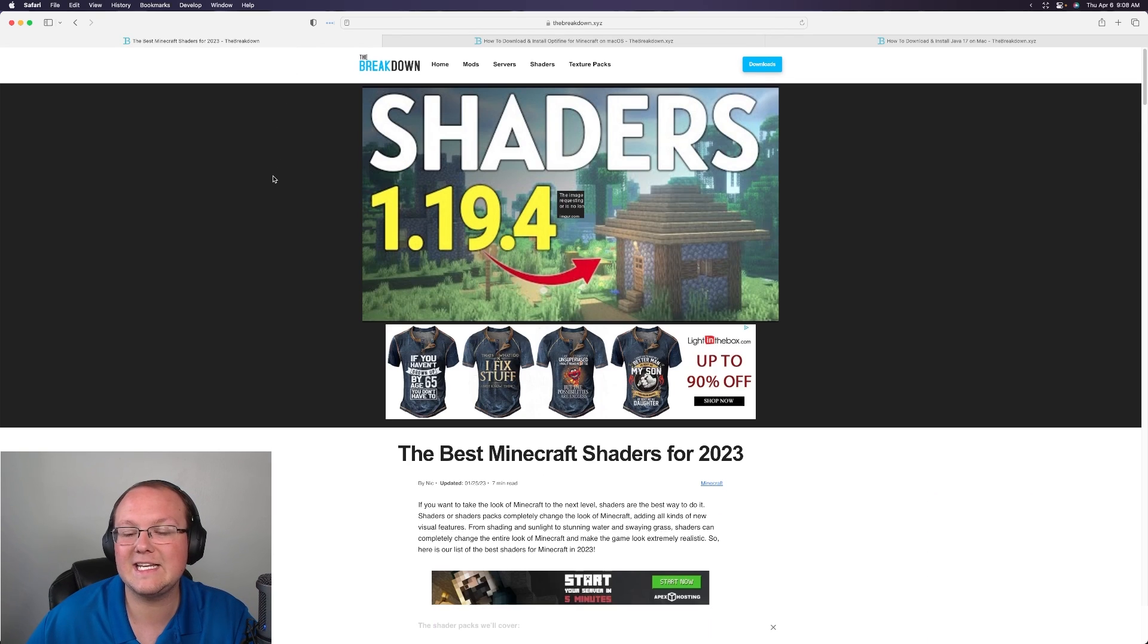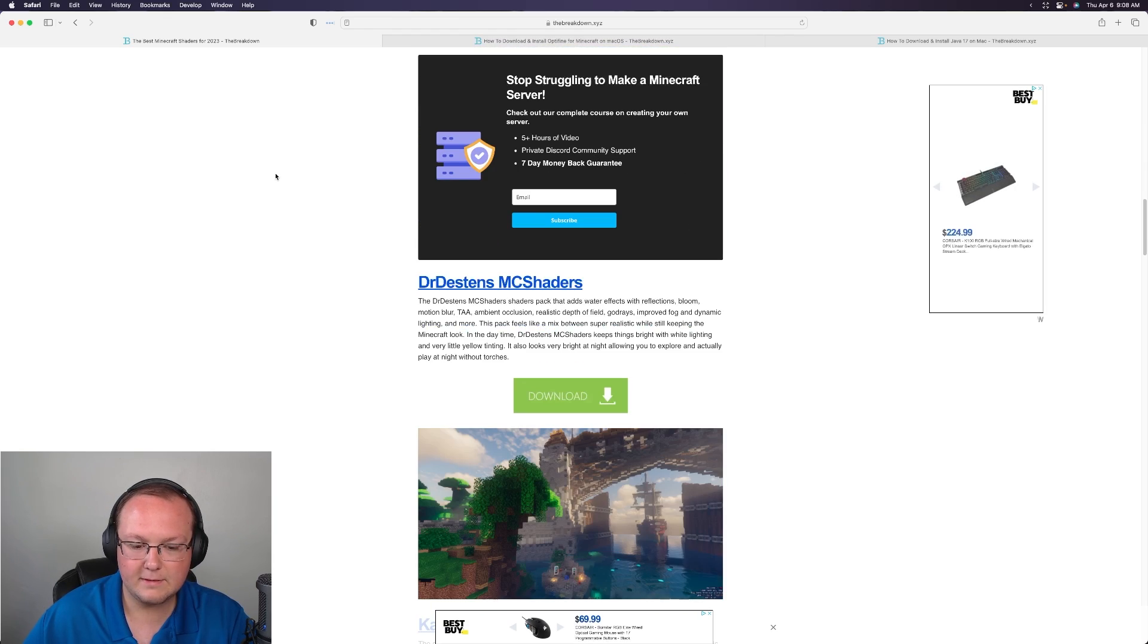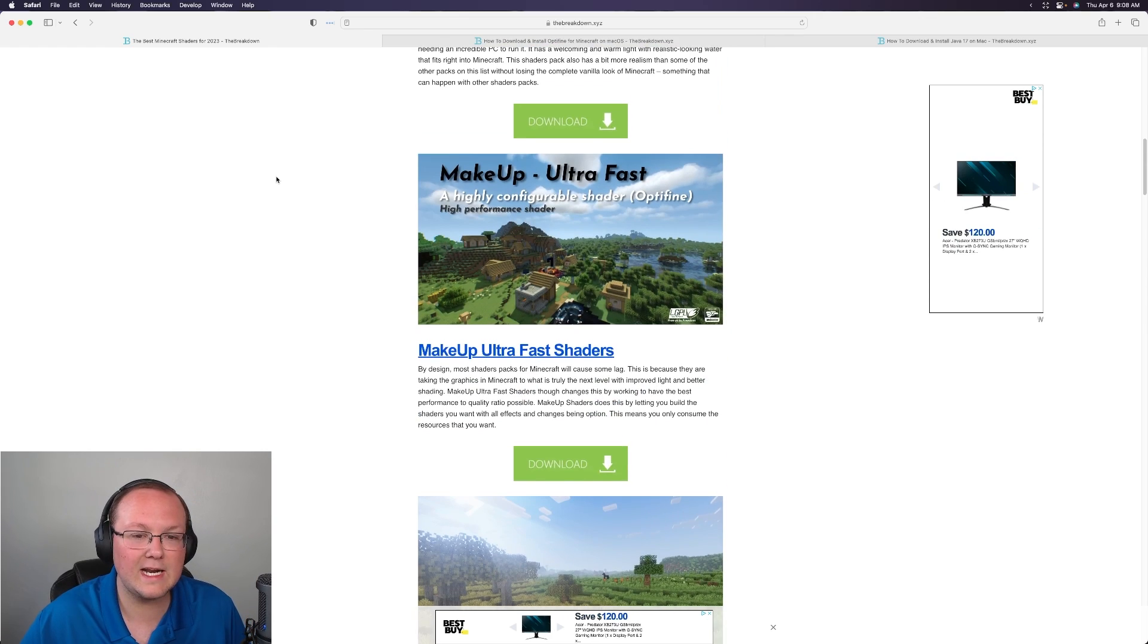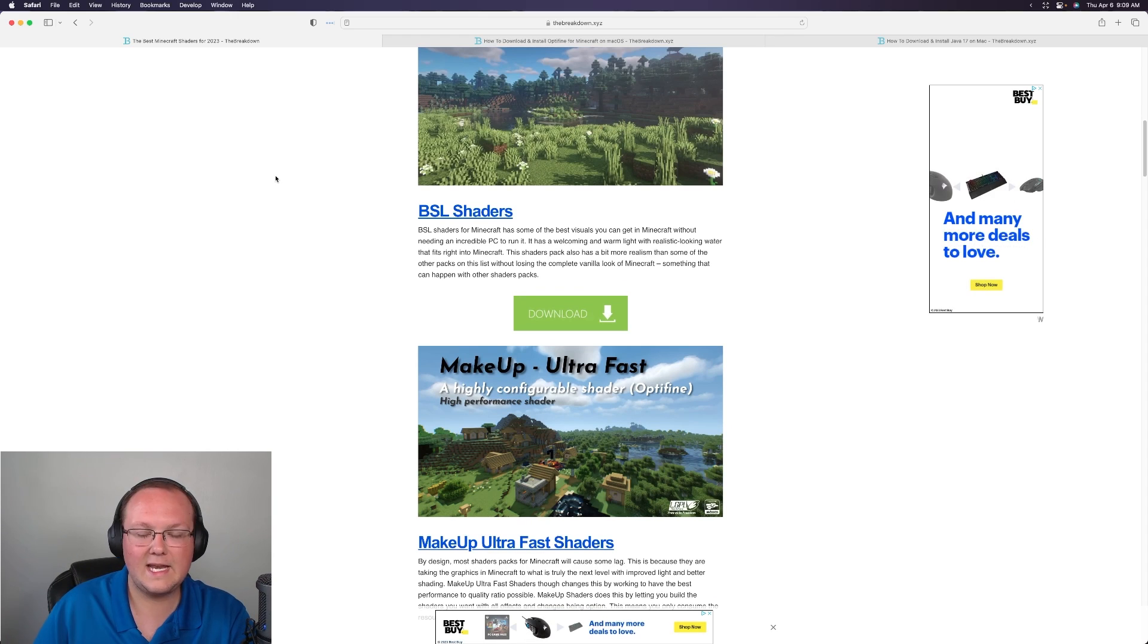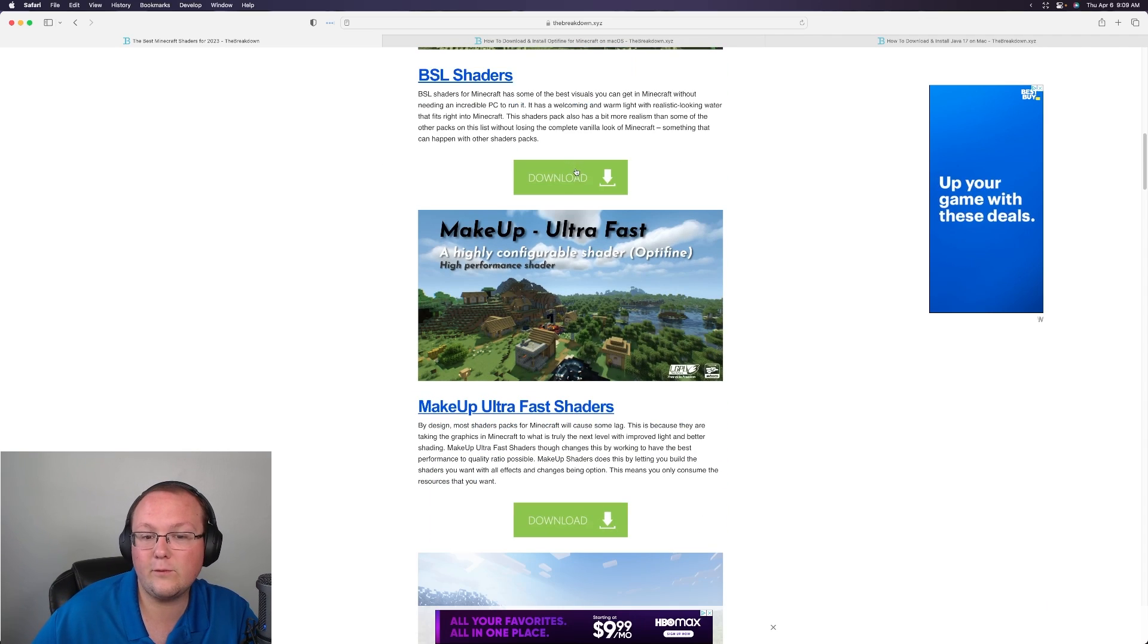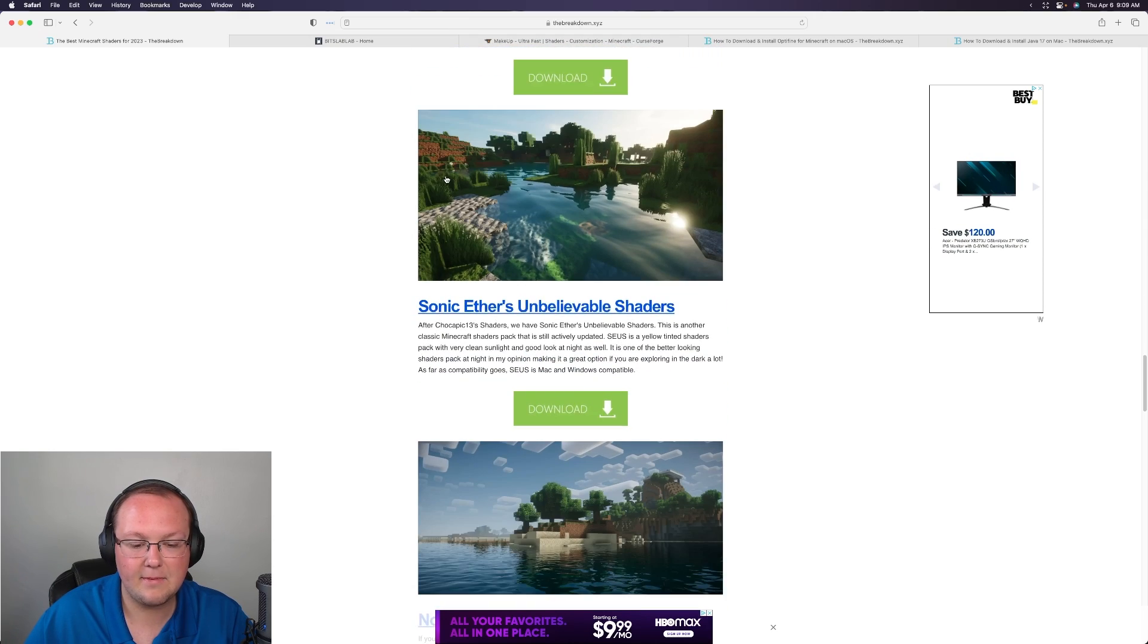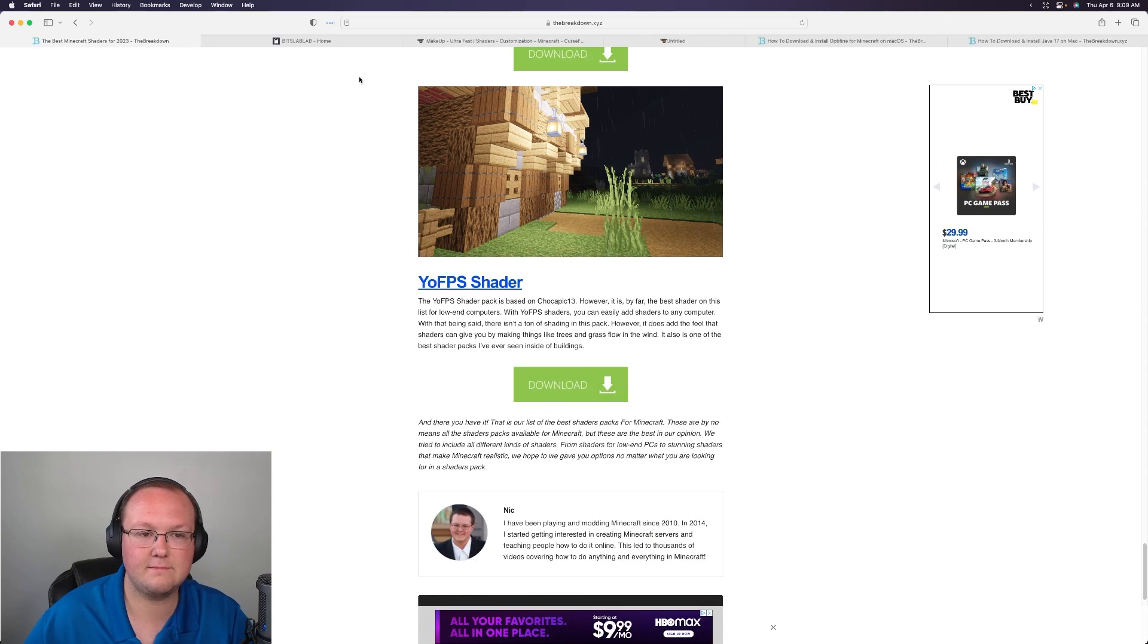So first things first you're going to need to download a shaders pack. Now we've actually went through and tested a lot of these shaders packs on Mac but not every shaders pack unfortunately works on macOS all the time. So I would recommend kind of going through downloading some of them seeing what works seeing what doesn't. It can also depend on if you have an Intel Mac or if you have an M series Mac or an Apple chip Mac. This is actually an M1 Mac that I'm using here today so you'll be able to see that. A lot of stuff will work on Intel that won't work on the M1 chip so we're going to grab a few of these and like I said some of these might not work and that's okay. I just want to show you if one of them doesn't work how to fix it.